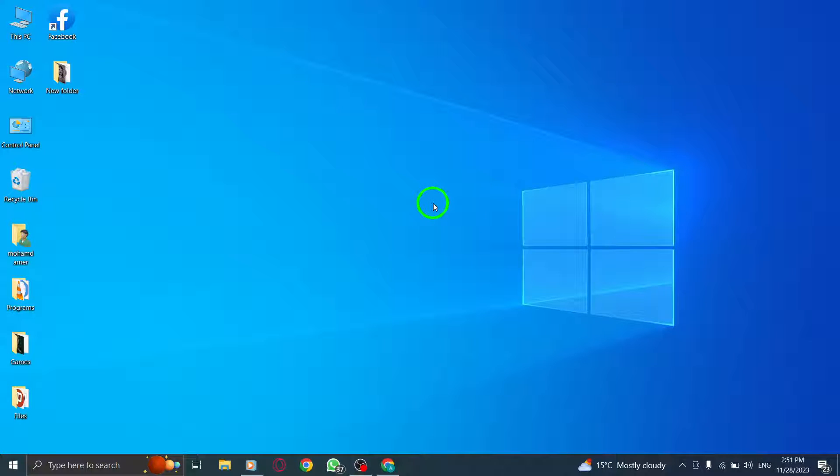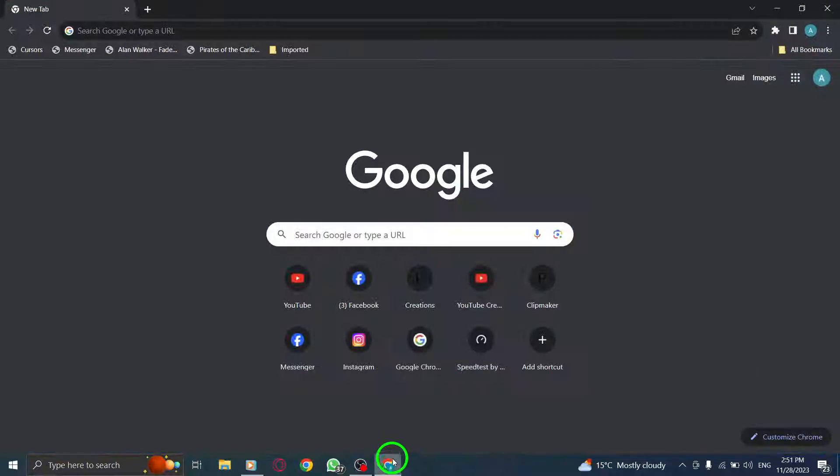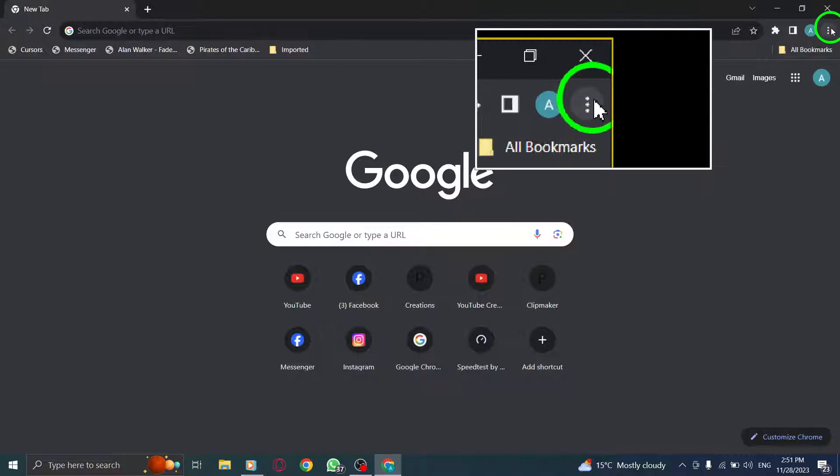Welcome to our tutorial on navigating pages with a text cursor in Chrome on your PC. Let's get started. Step 1. At the top right corner of your Chrome browser, click on the More option.